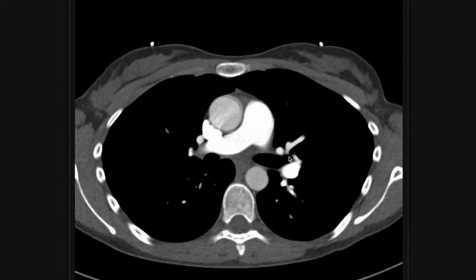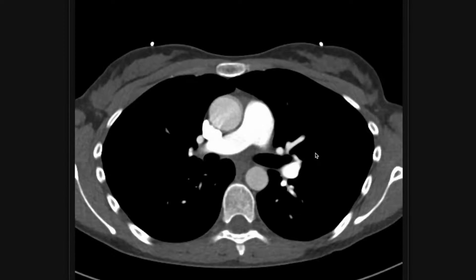Some of those common symptoms are chest pain, mostly pleuritic pain, and shortness of breath. An isolated syncopal episode is a concern for pulmonary embolus — that's one of the causes of that. And a lot of times people have elevated D-dimers, which is a very non-specific test, but a pulmonary embolus is a common cause of an elevated D-dimer.